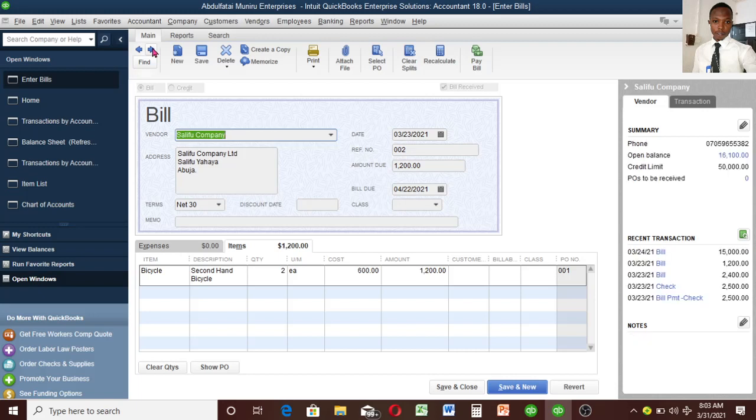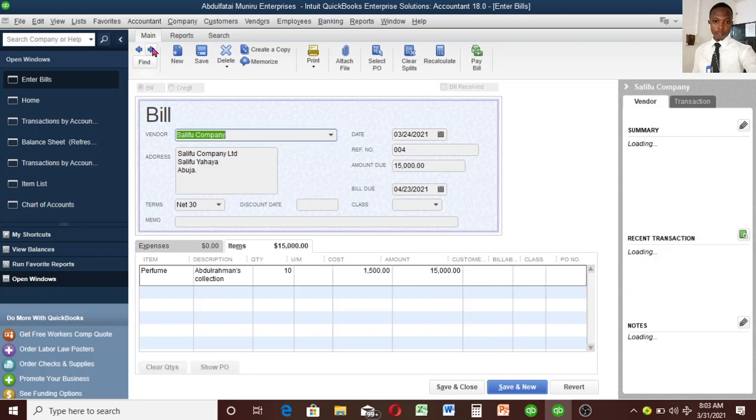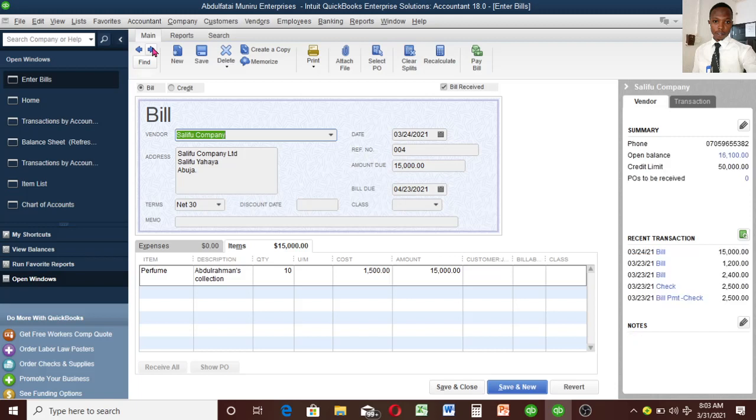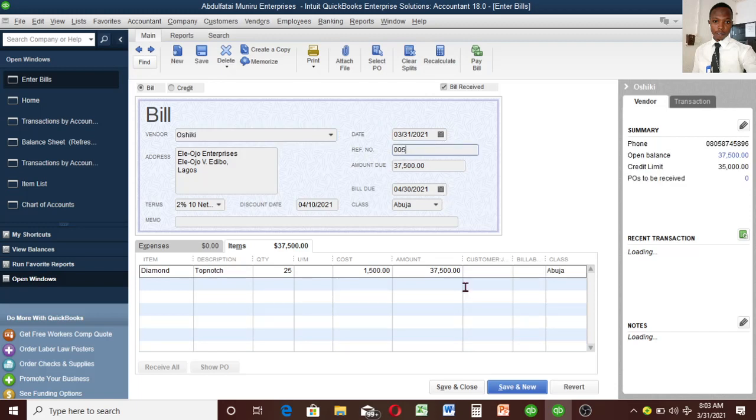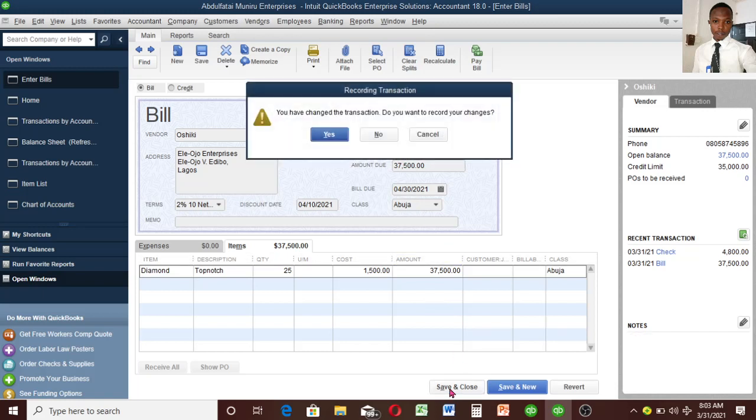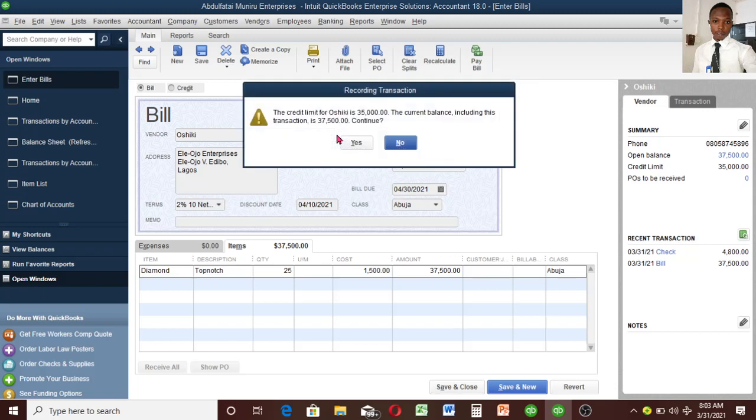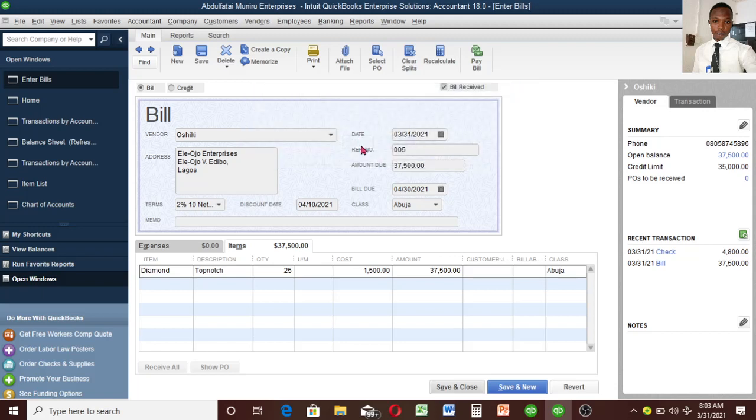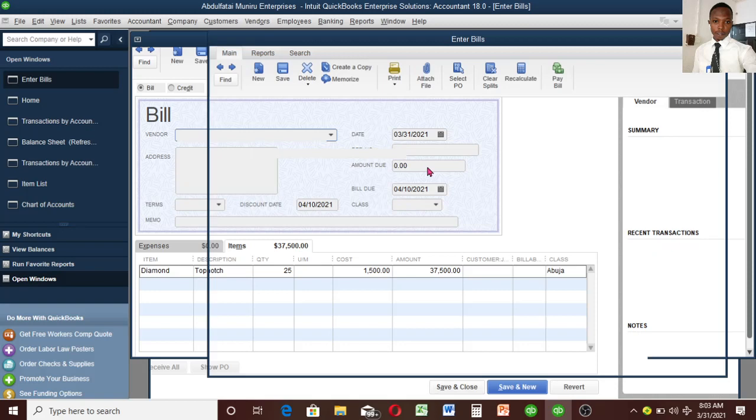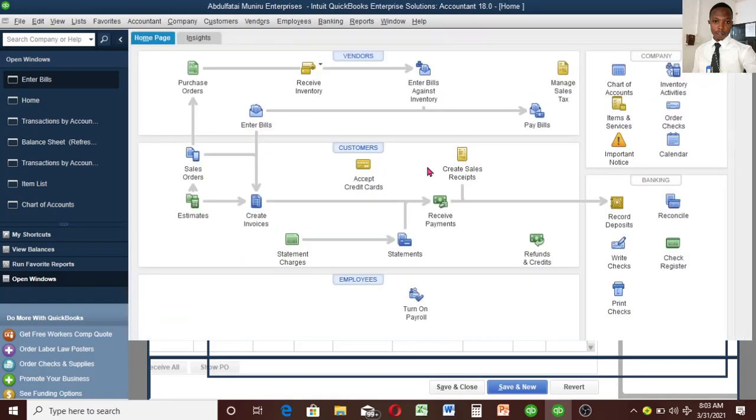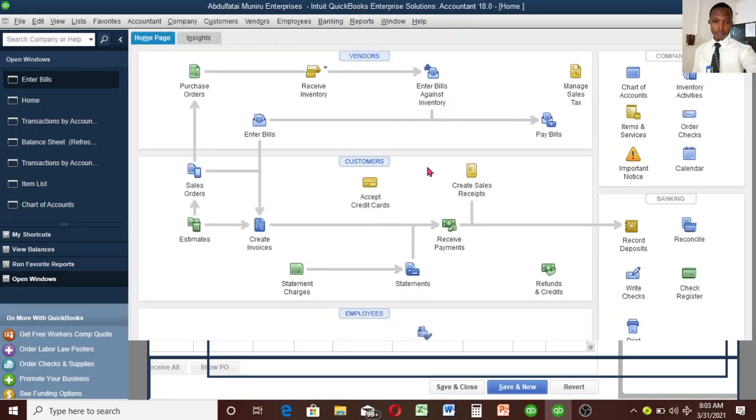This should be 005. It's not changing, so I'll save and close again. It's not going to create another transaction, it's just going to save that information. Now this transaction is completed.